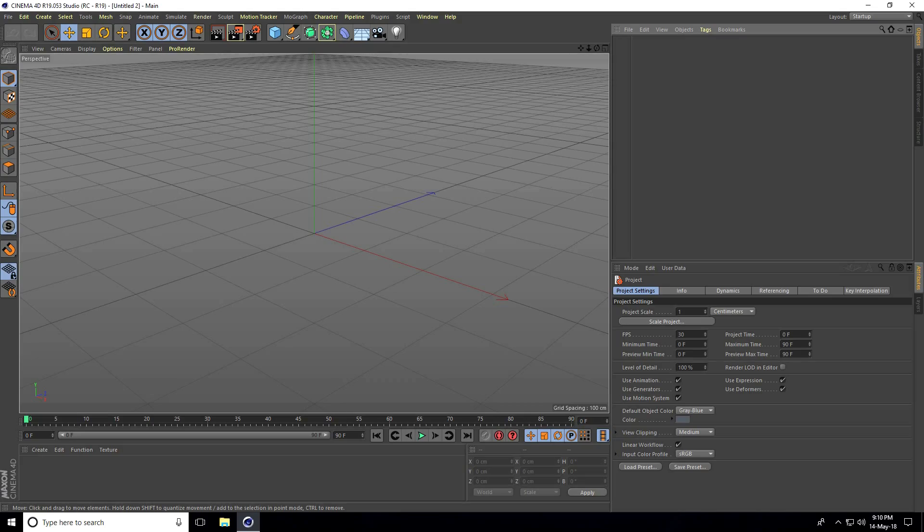Hey guys, welcome to 4D Tutorials. Today I'll create a random waving effect in Cinema 4D.